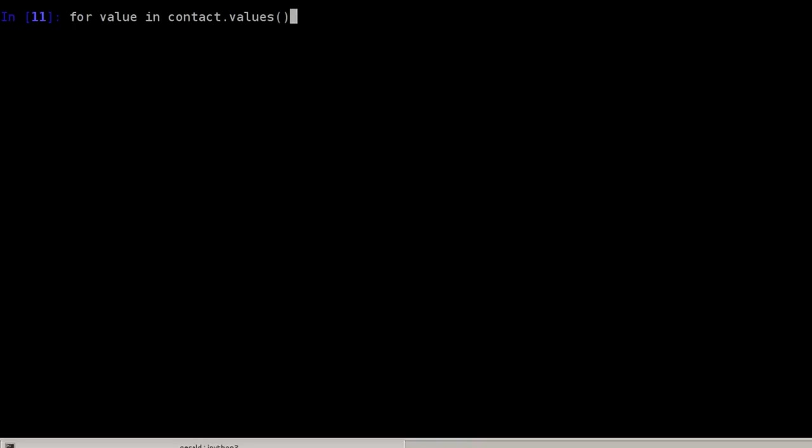And I only get one value after the other. But with this, I cannot access the keys anymore. So I can simply print the values here.